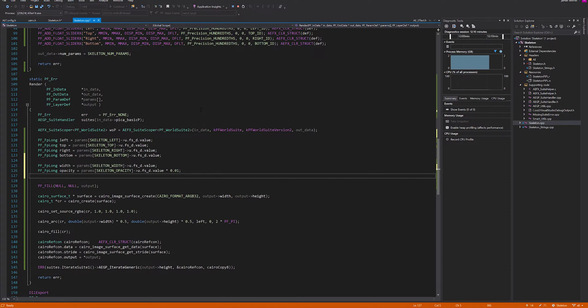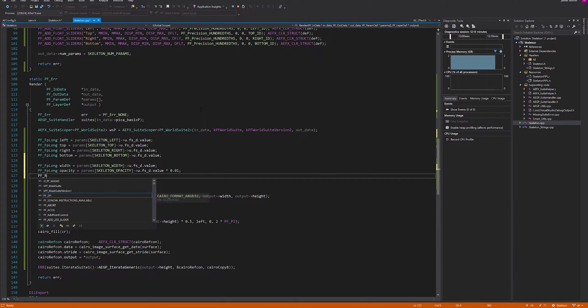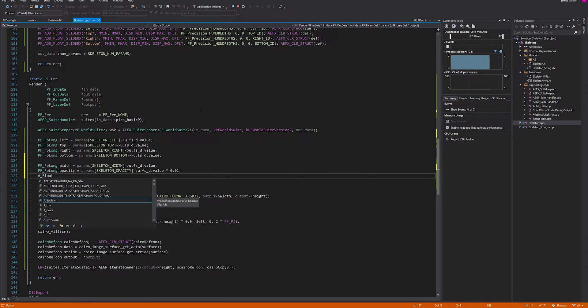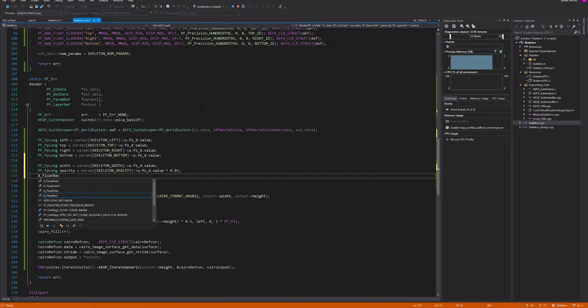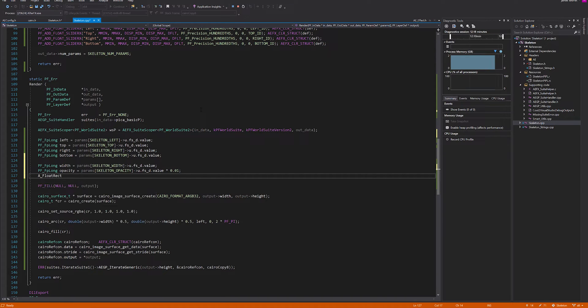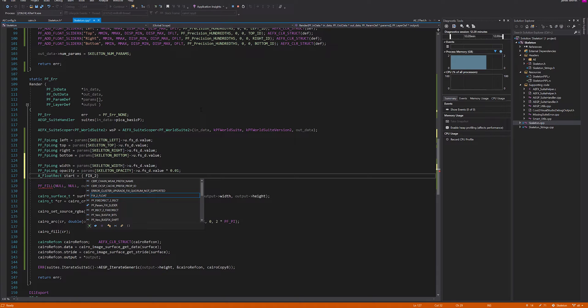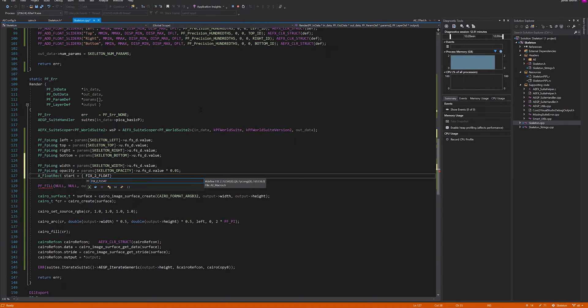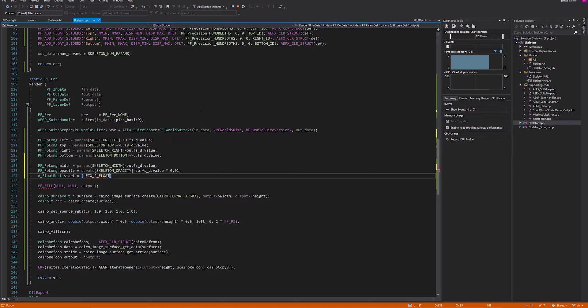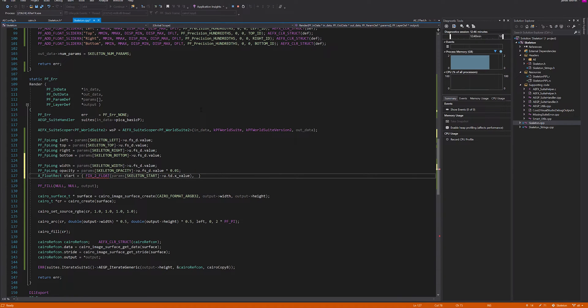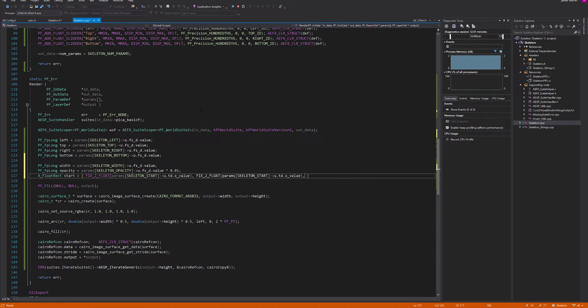Then we can initialize a float point. Actually, I believe it's a float rect. And we can call this start. If you checked out the first one, the point definitions are stored as fixed, so we need to convert them to float. If we wrap this in that macro, we can then go skeleton start utd.x. And for the y value, it's exactly the same but the y value.